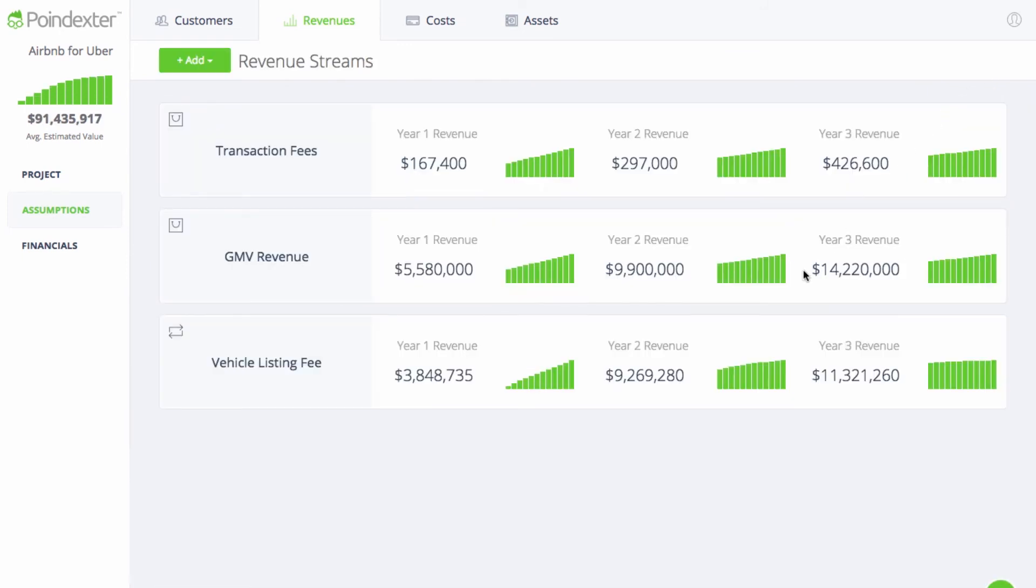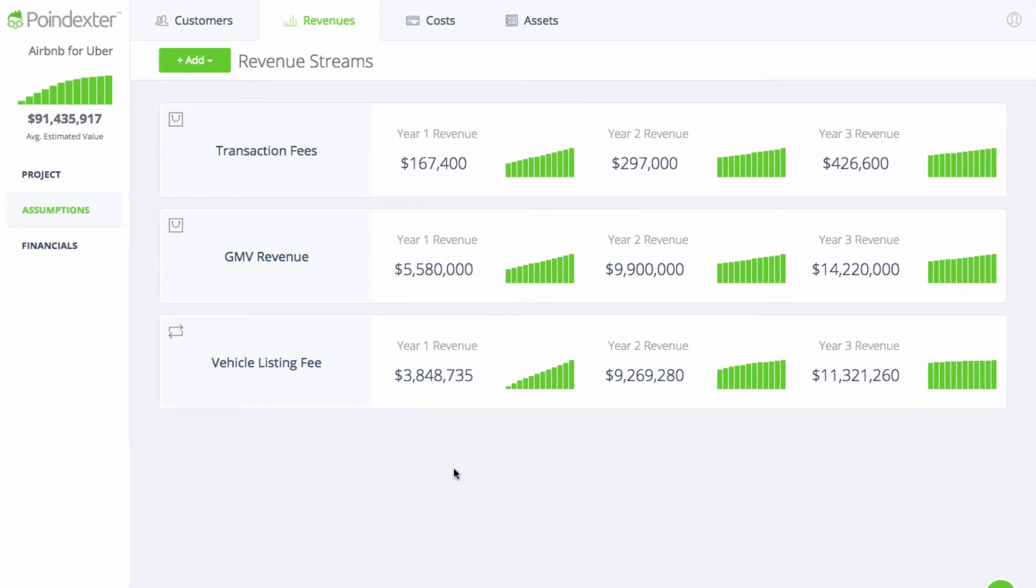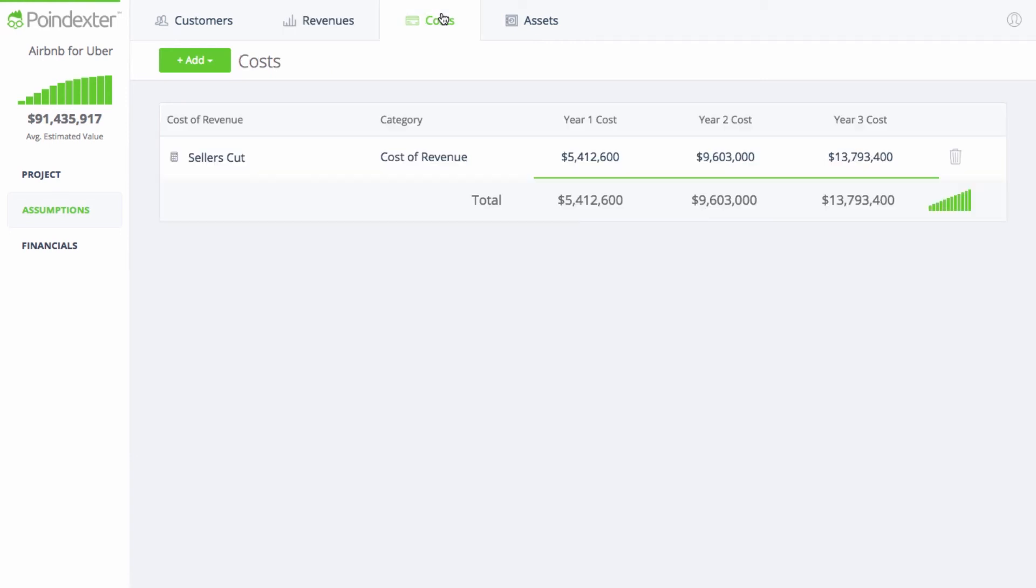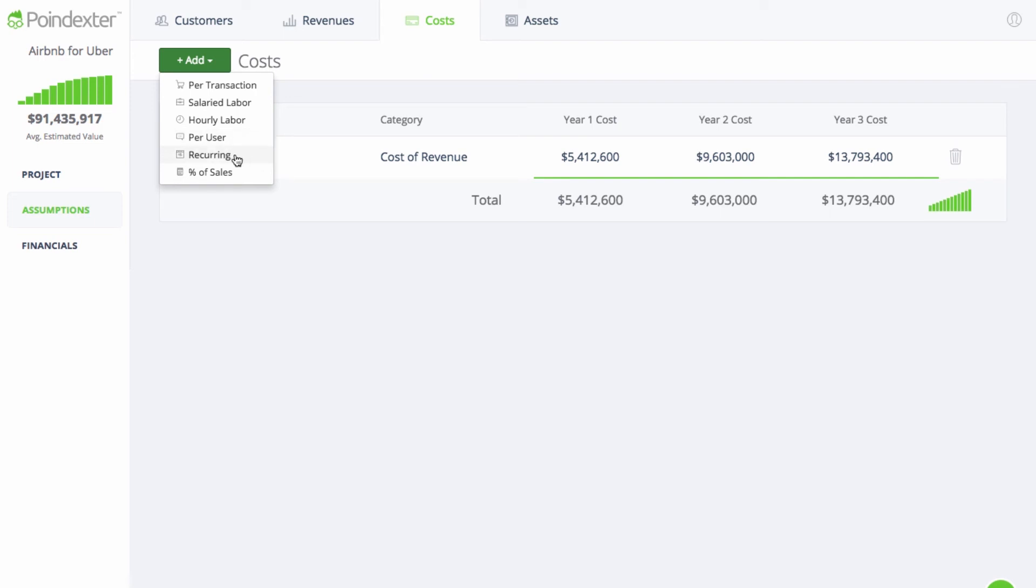From here, we can go on to include our expected costs to finish out our projections. Poindexter has seven pre-built cost models to allow for maximum flexibility in setting up your cost structure. We're not going to go into the details of each cost model right now since it's going to be different for each business, but whether you want to set up your costs on a per transaction basis, as a percentage of sales, per user, or even simple recurring or fixed costs, we have you covered. We'll create another video in the future that covers how to think about using each of these cost models so you can apply it to your own situation.